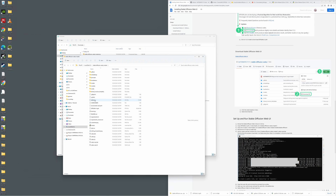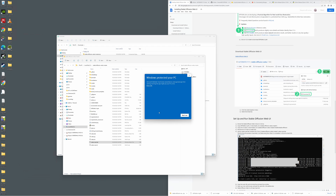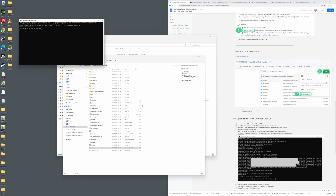Go to your C drive under the Stable Diffusion web UI master folder, scroll down, and there is a webui-user.bat file. It's really important — do not run this in admin mode, it won't work. Just run it normally the way you usually do. Click it, you'll get a warning — click More Info, then Run Anyway. This process will take a little bit of time, anywhere from 5 to 15 minutes, so don't be alarmed.